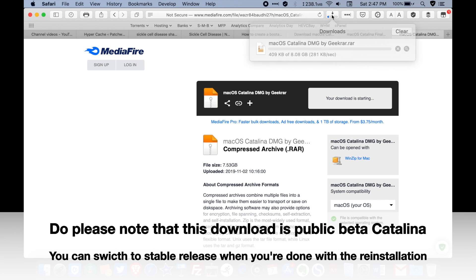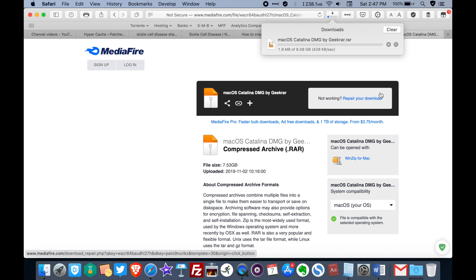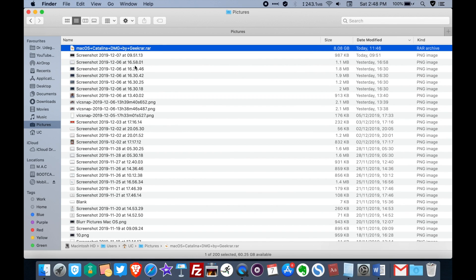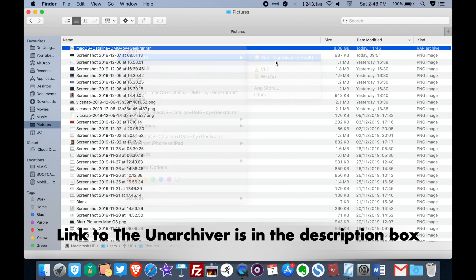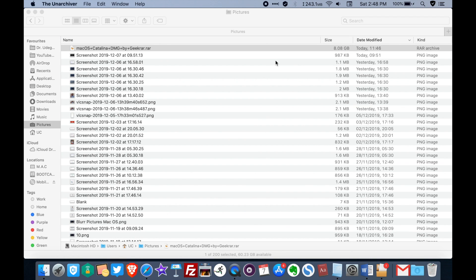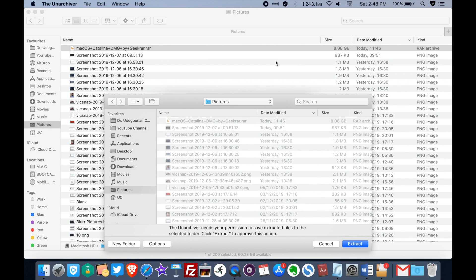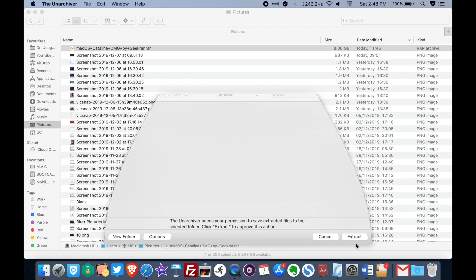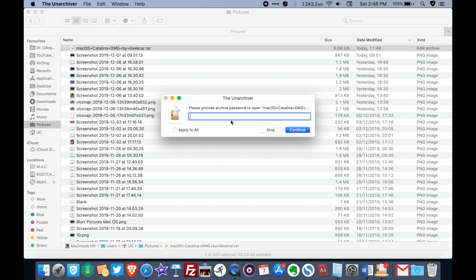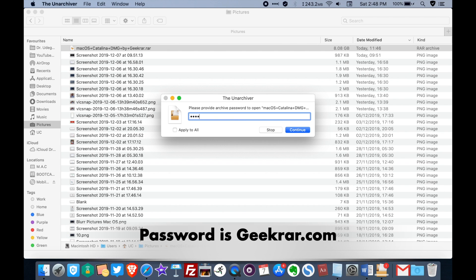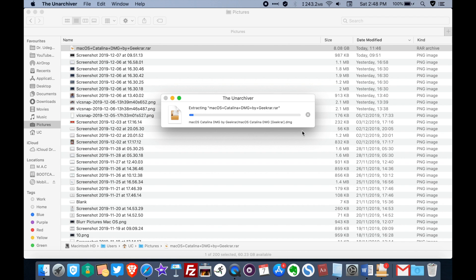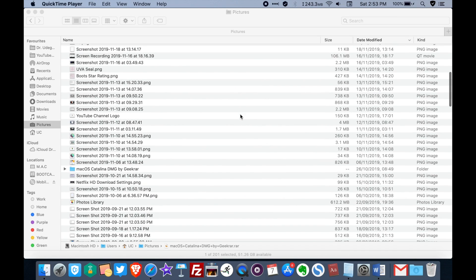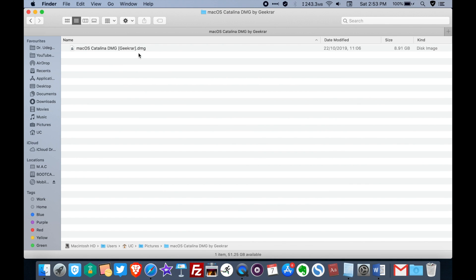The download begins. When the download is complete, simply right-click on it and open with the unarchiver, and this will unzip the file to your desktop. Enter the password when prompted.